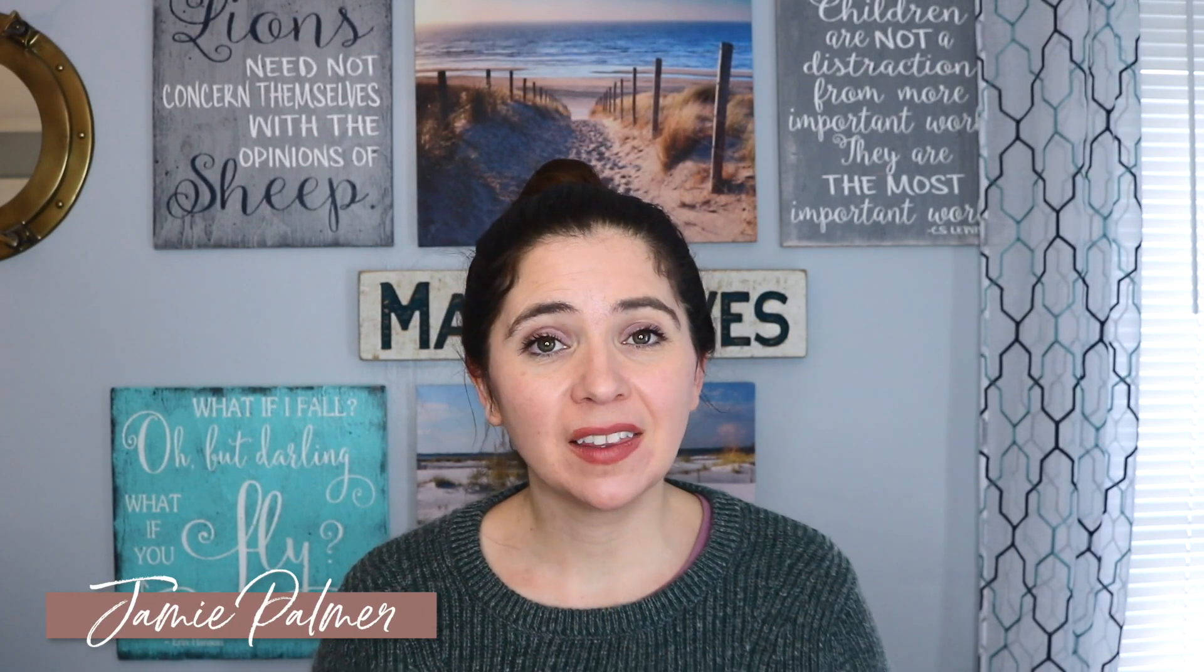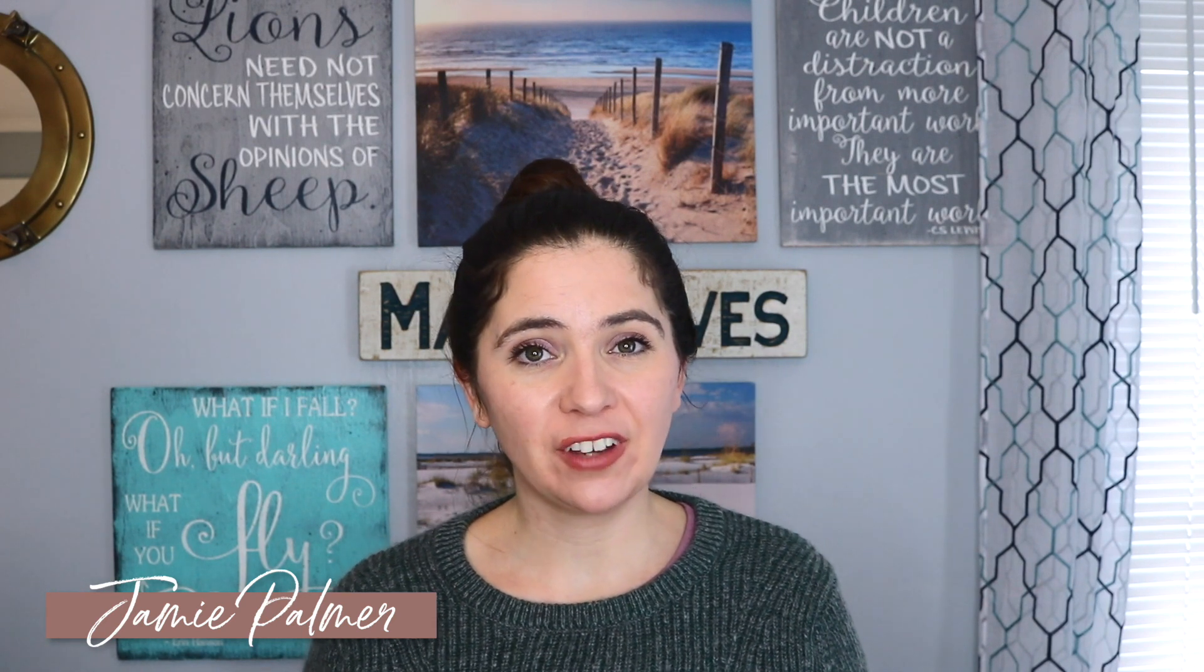Hi everyone! I am Jamie Palmer, online business strategist and simplifier for driven entrepreneurs who want to build and scale an online business.